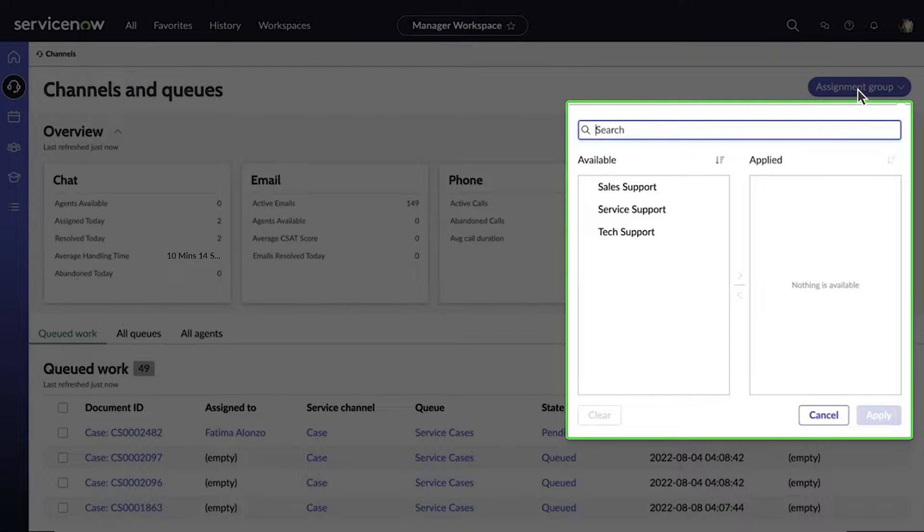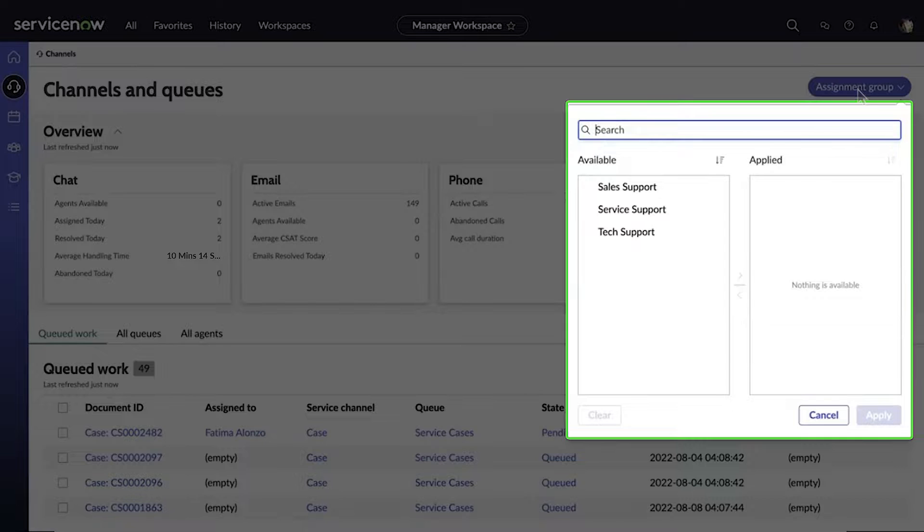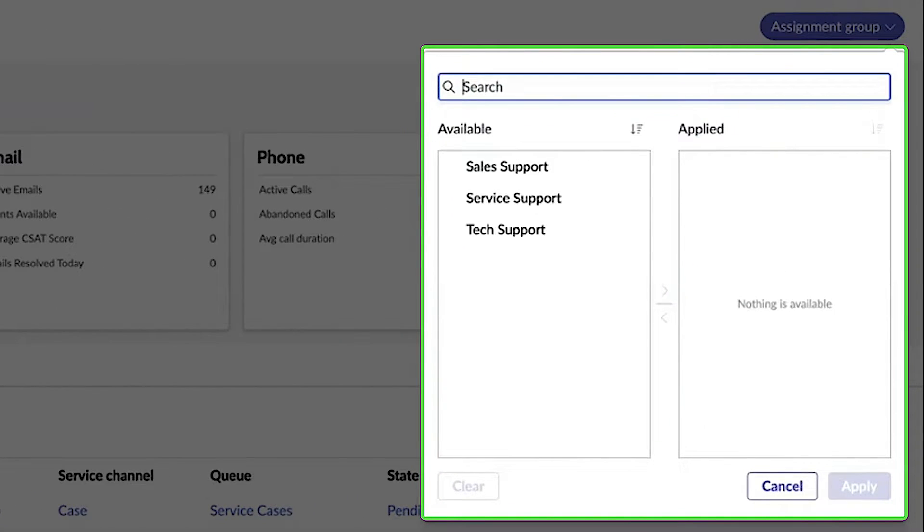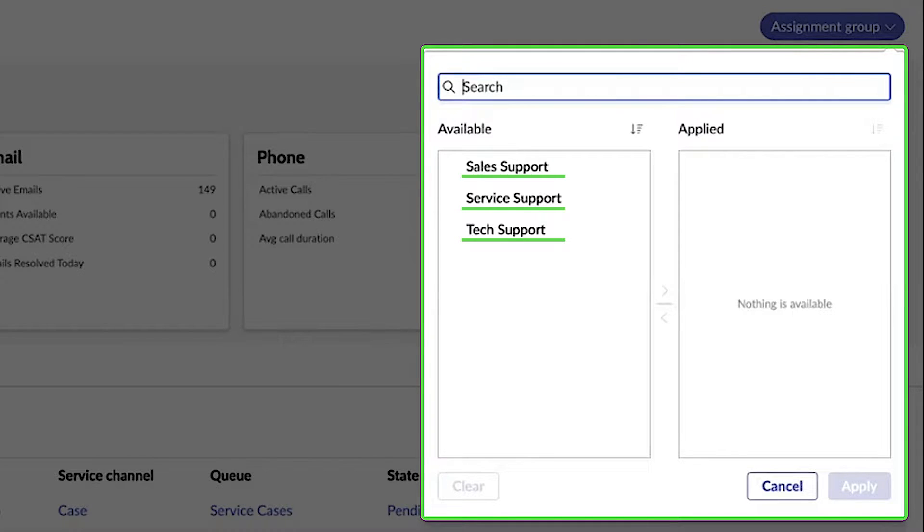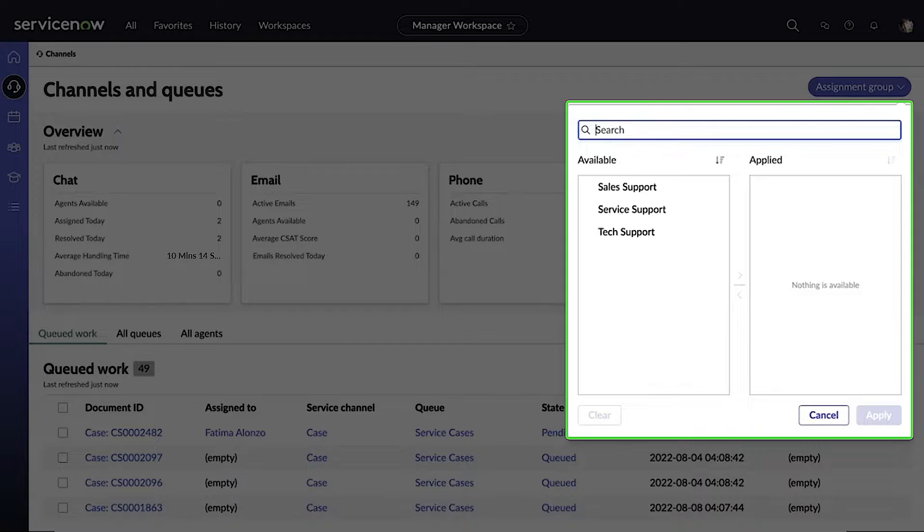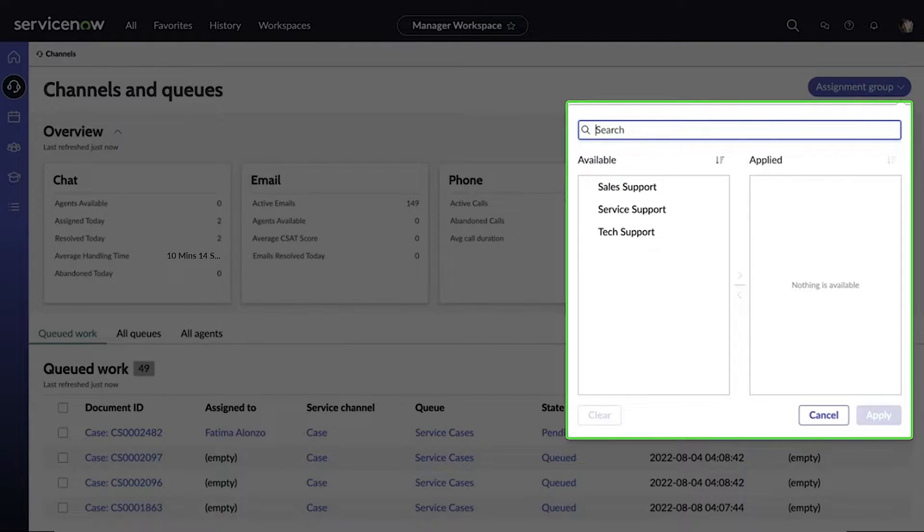In our example, because she's the head of customer support, she can see different assignment groups: sales support, server support, and tech support. This list automatically includes all the assignment groups managed by the logged in manager.